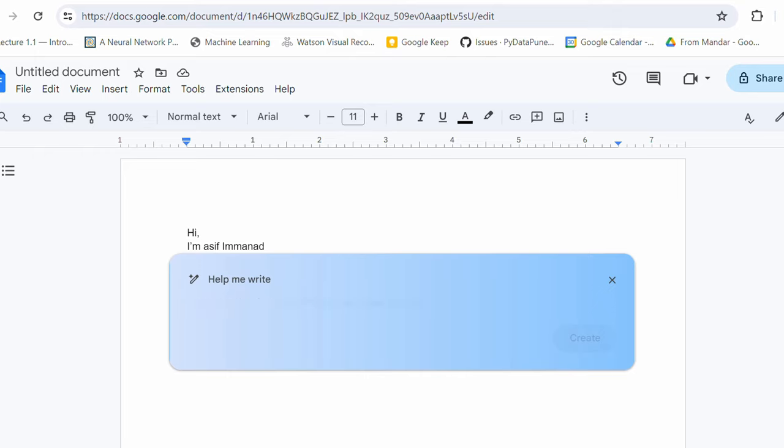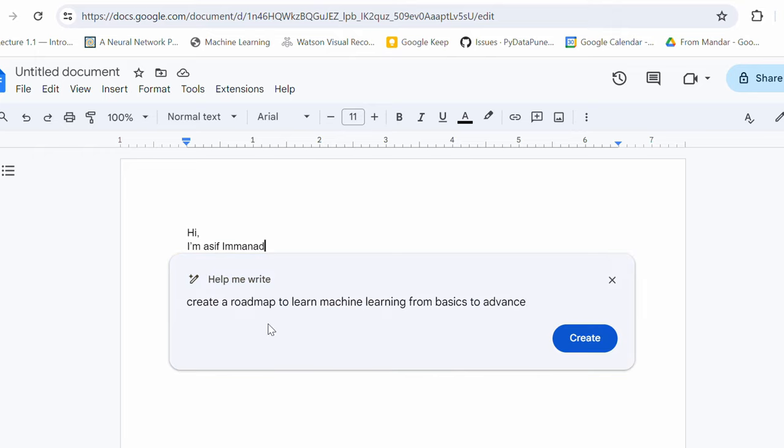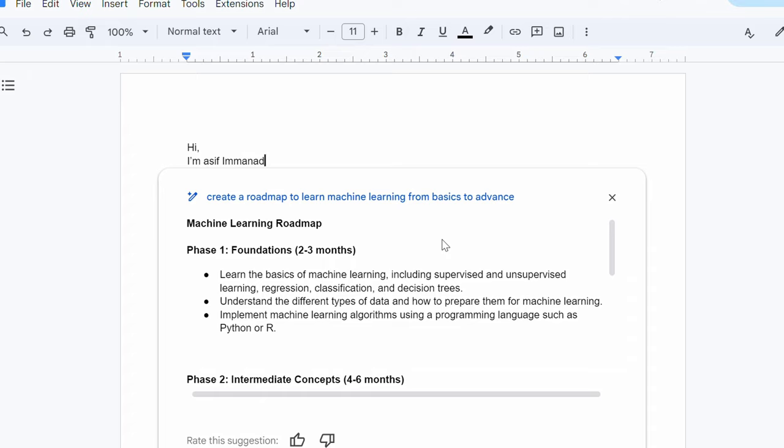Let's try to create some documents with the help of Gemini. Let's say the document that I need may be a roadmap to learn machine learning. Let's try that. Probably I just need a roadmap to learn machine learning. I don't know what is the response I'm gonna get. So, create a roadmap to learn machine learning from basics to advance. This is the document that I wanted to create. So, let's hit create here. Oh, do you see that? It has given me a complete roadmap to learn machine learning.